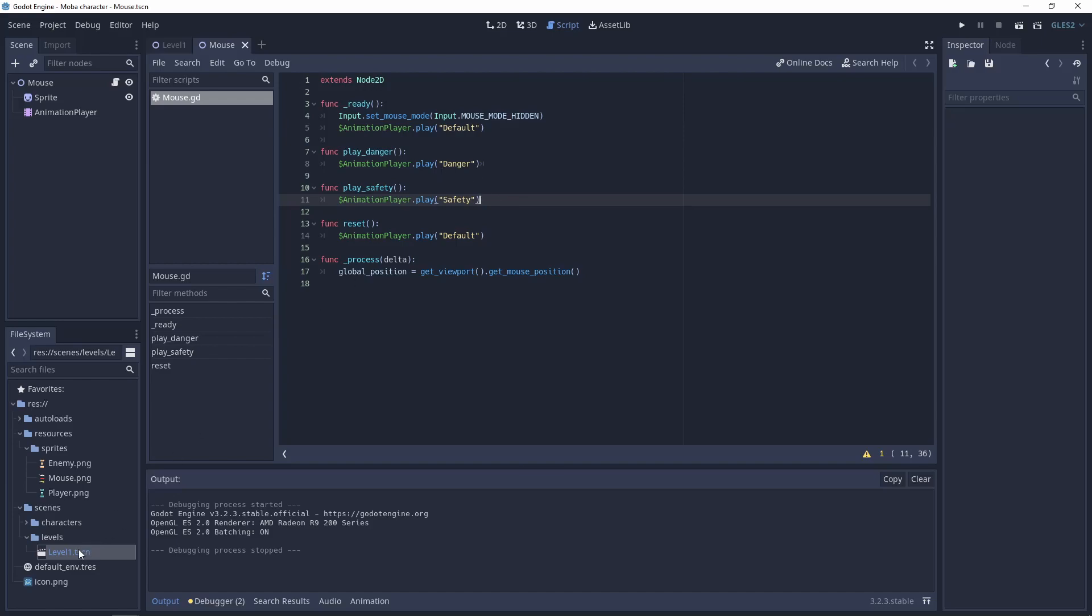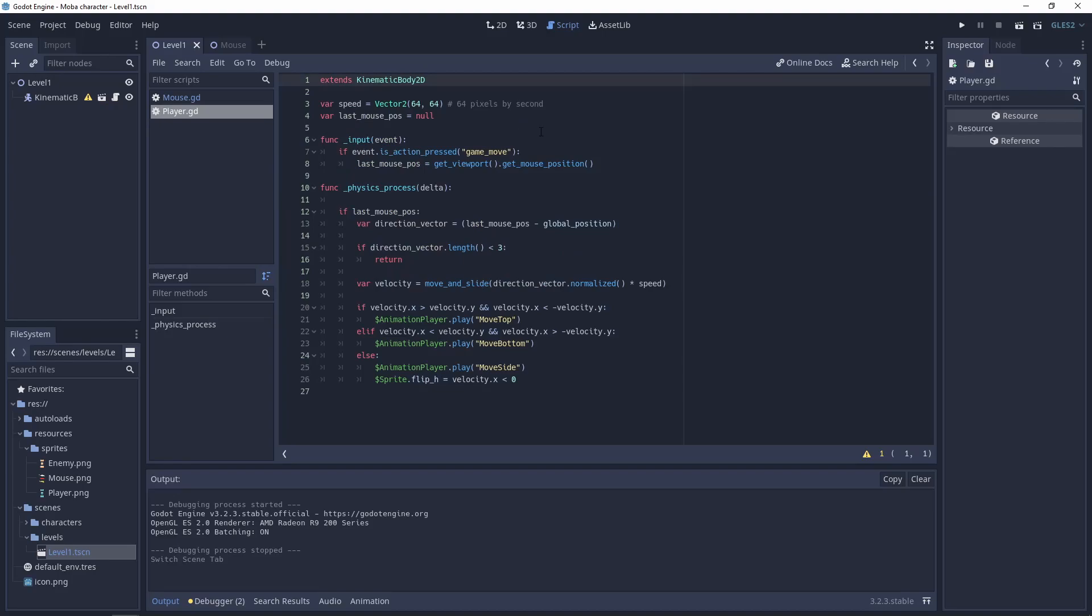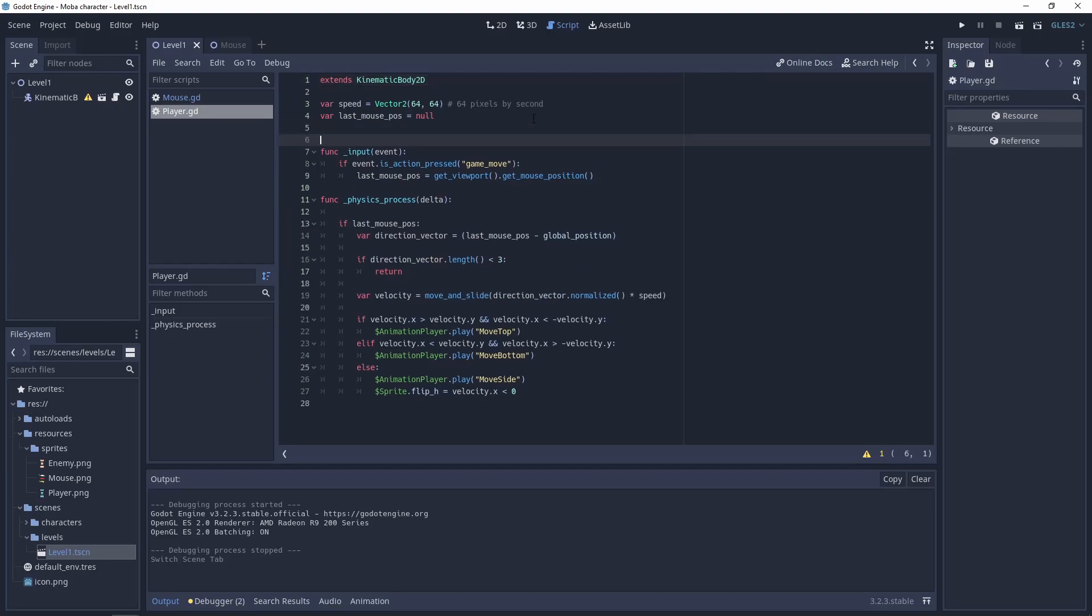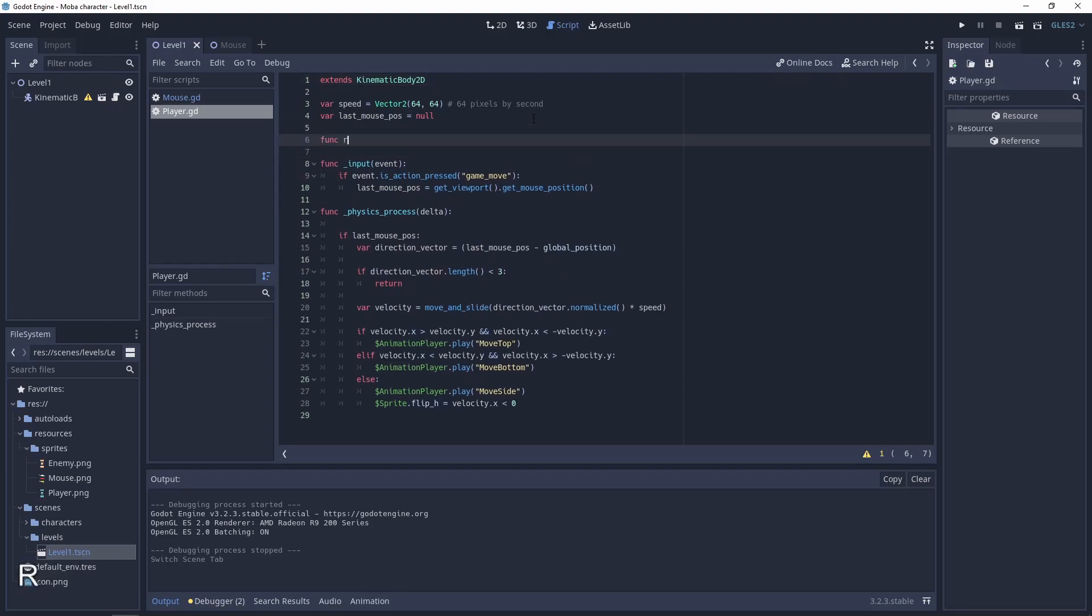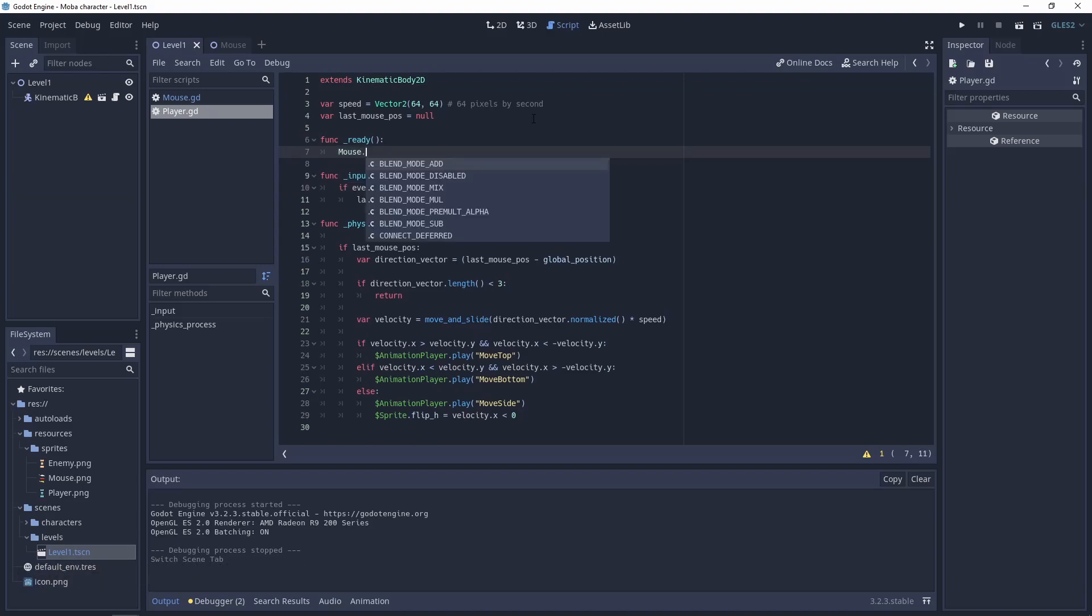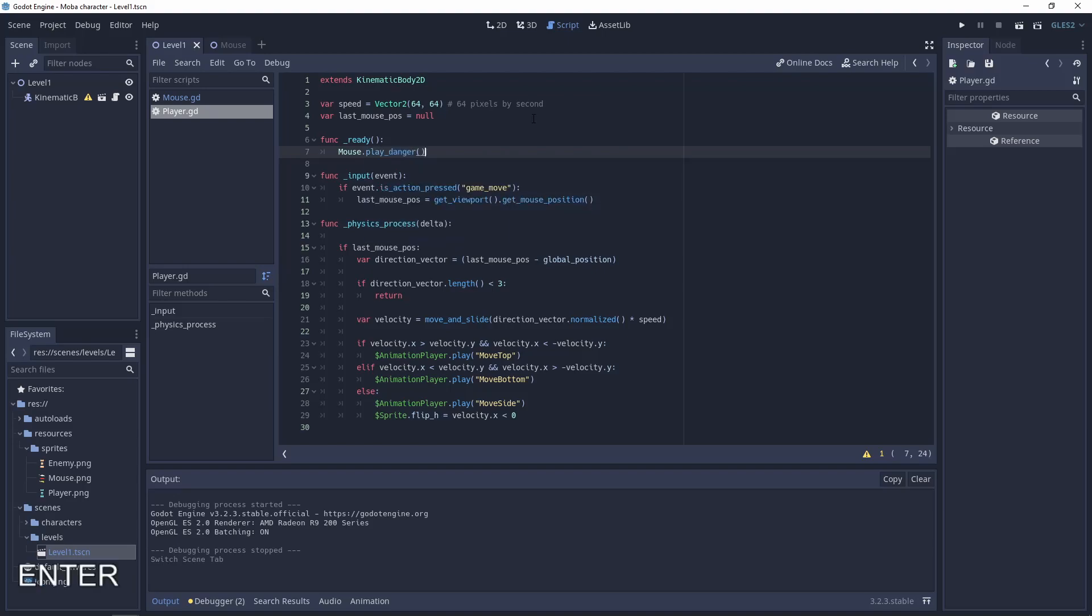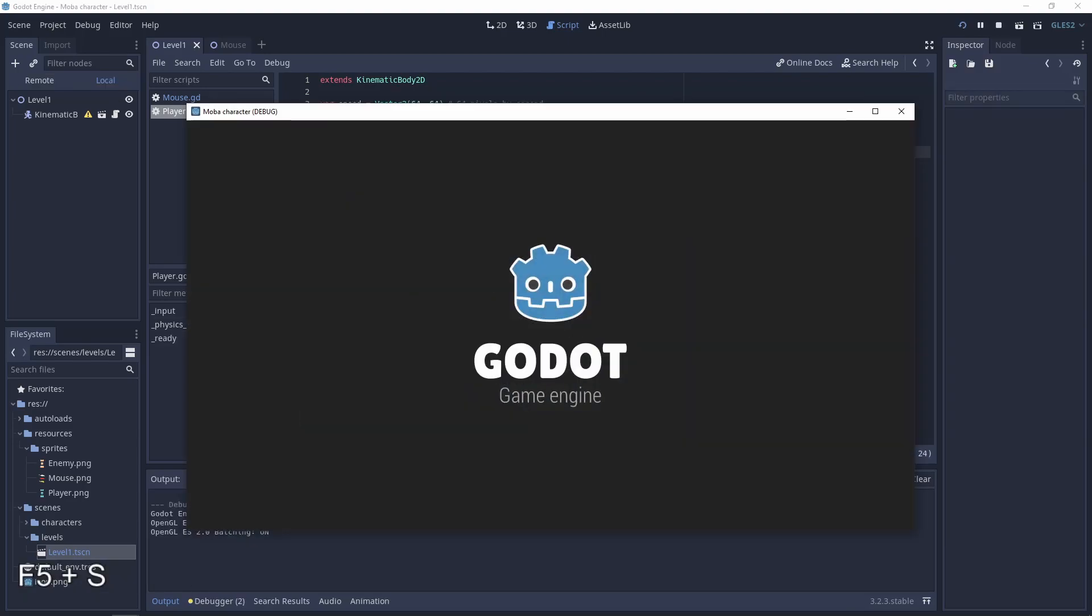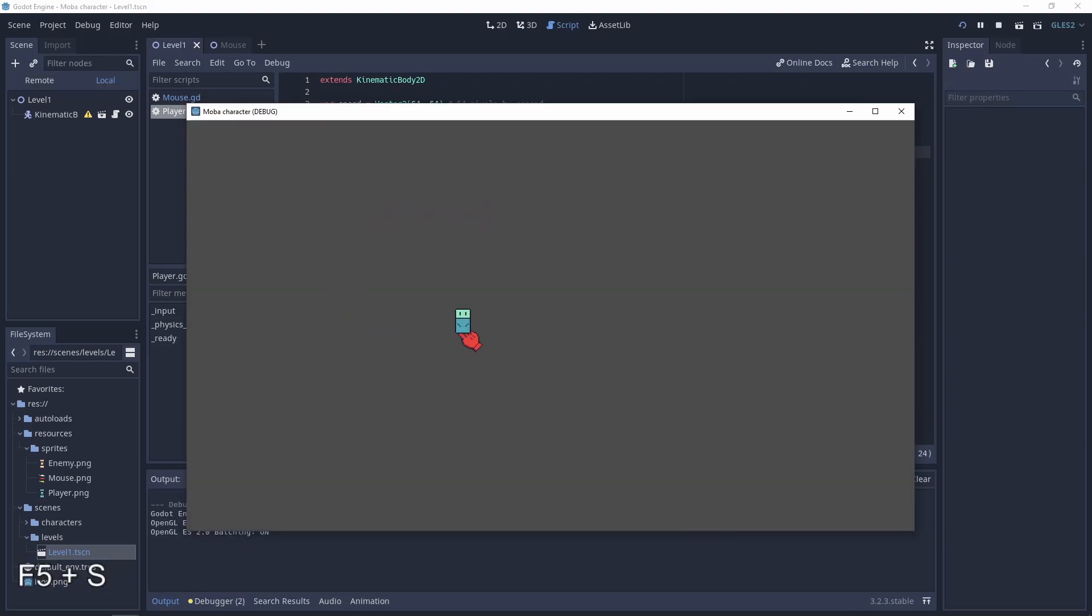For example, if you go to the level 1, go to the script and in the ready function, mouse.play_danger, it will be red. But let's delete this for now because it's not what we want.